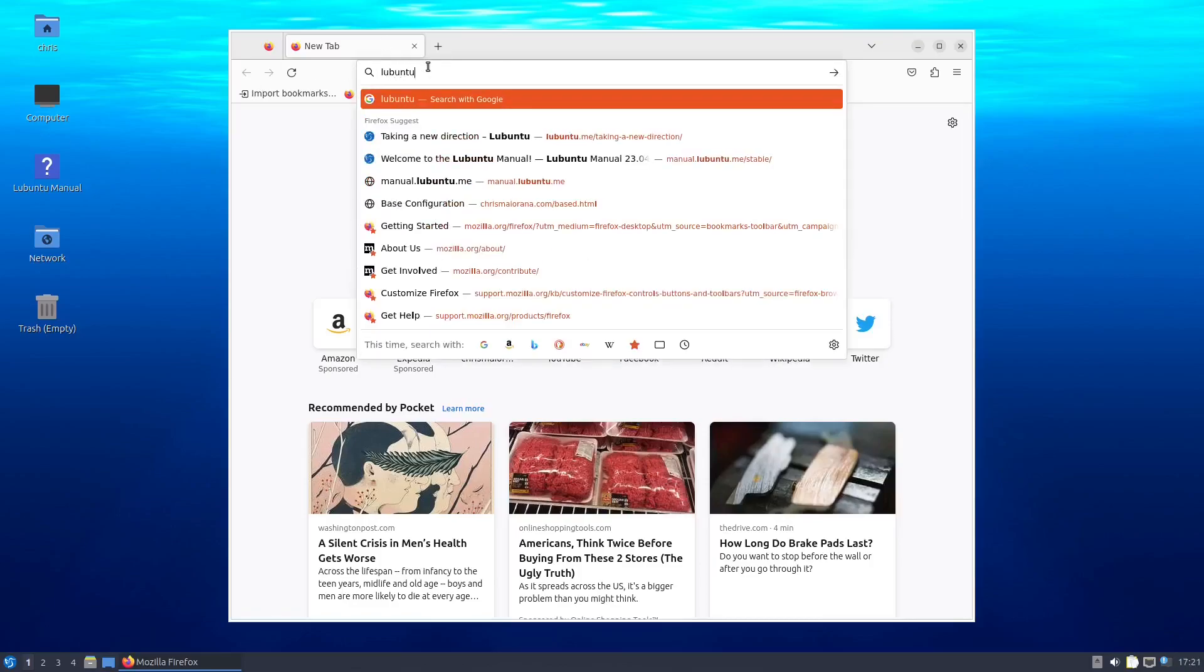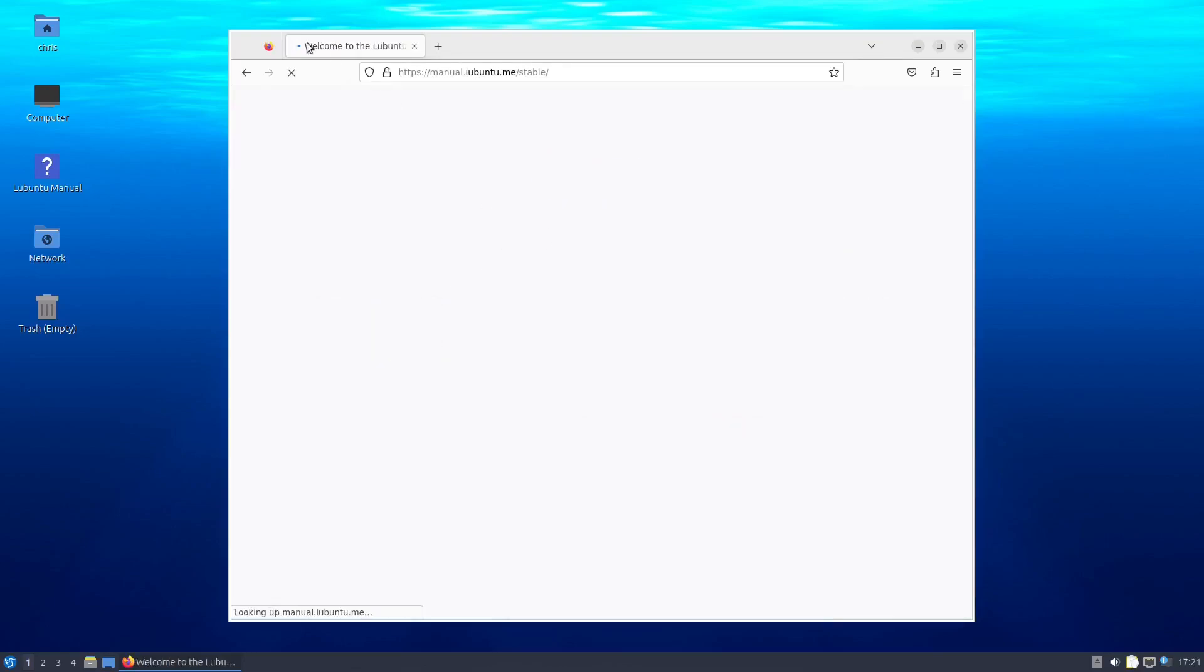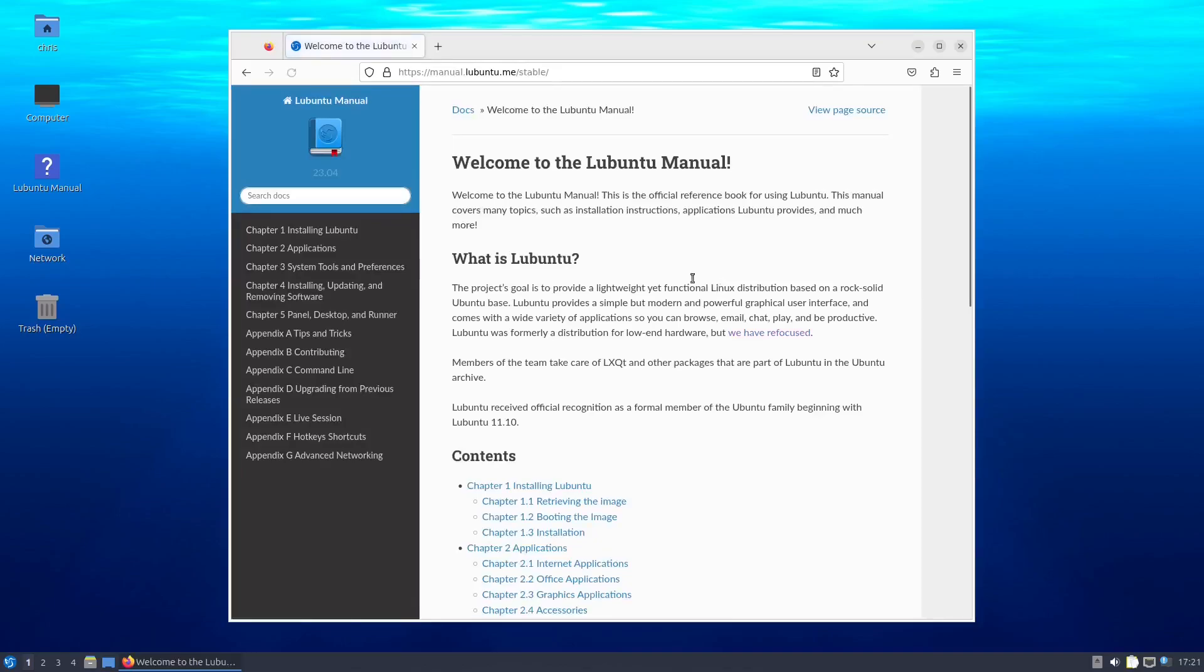I'm in Lubuntu today, and do you know what Lubuntu is? Lubuntu is a lightweight Ubuntu Linux distribution.